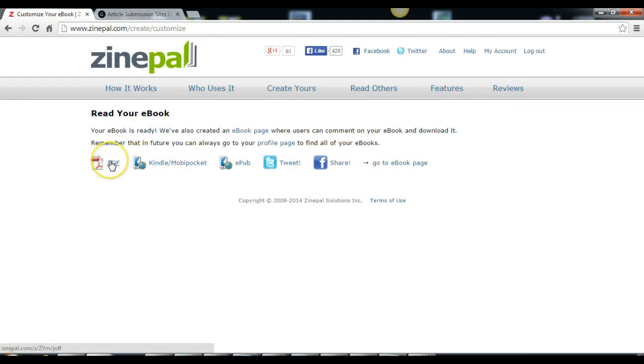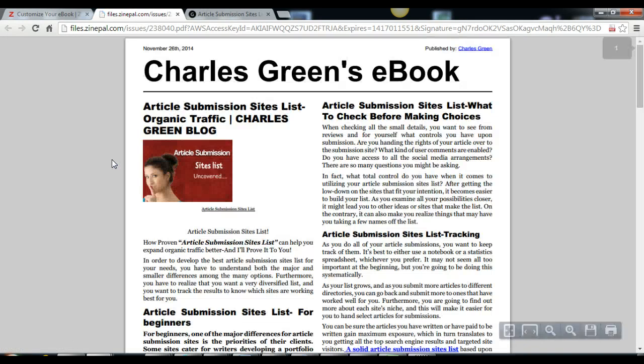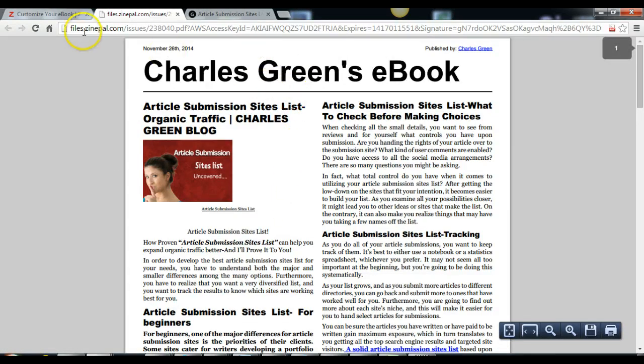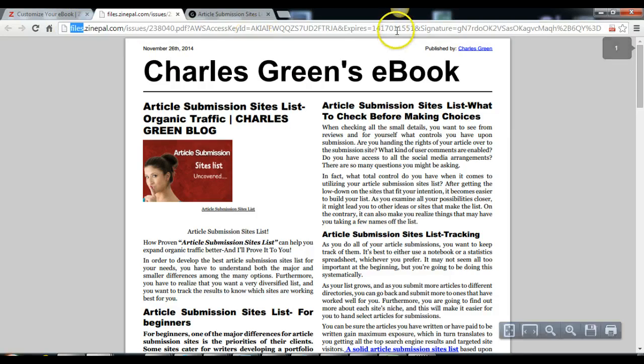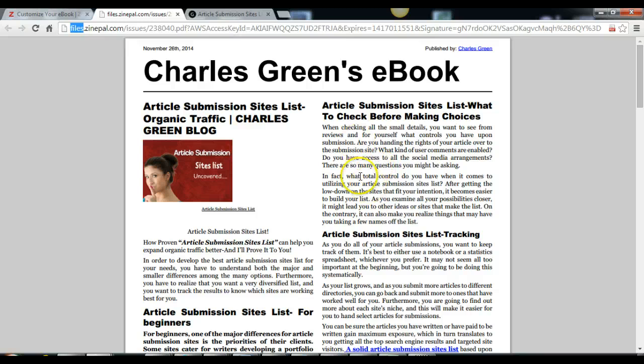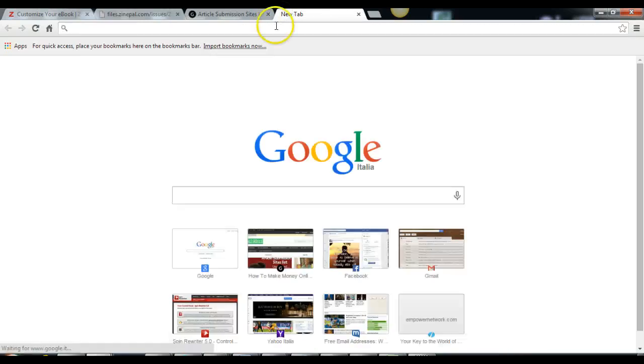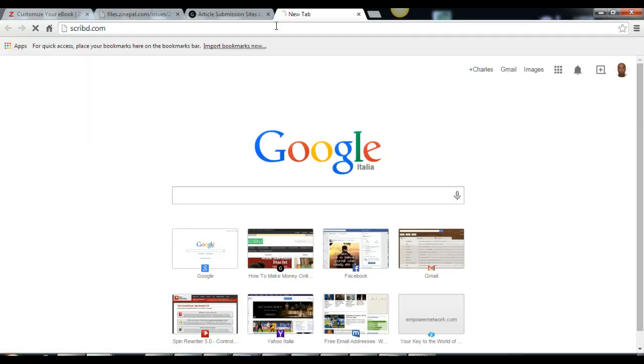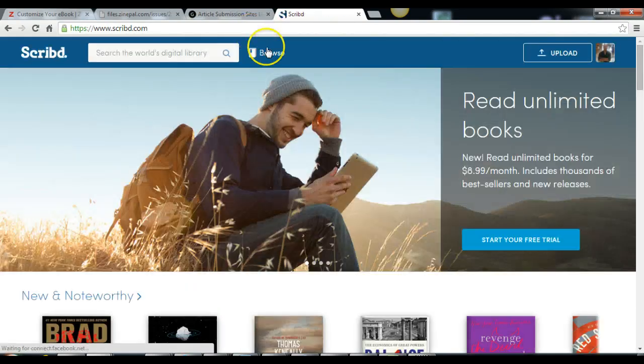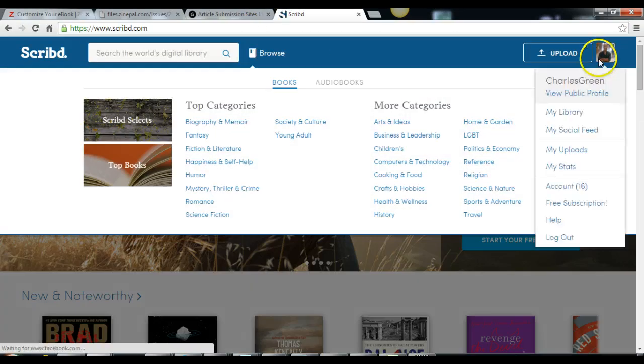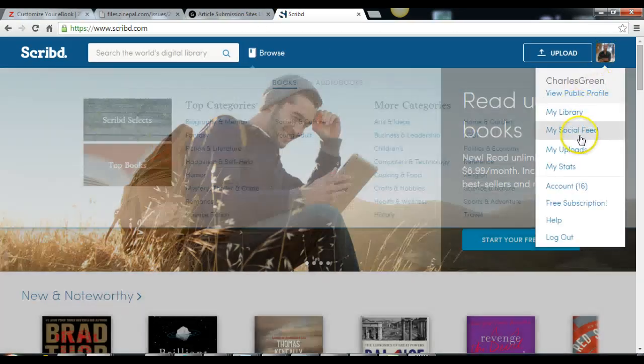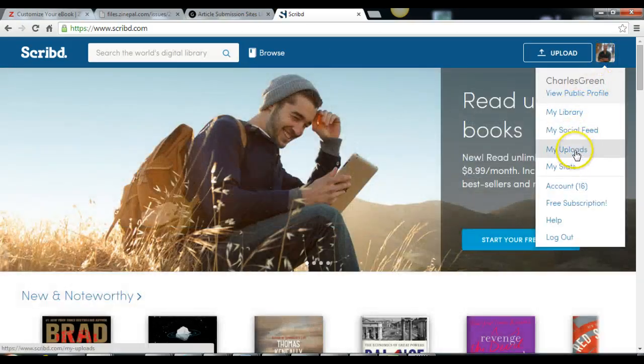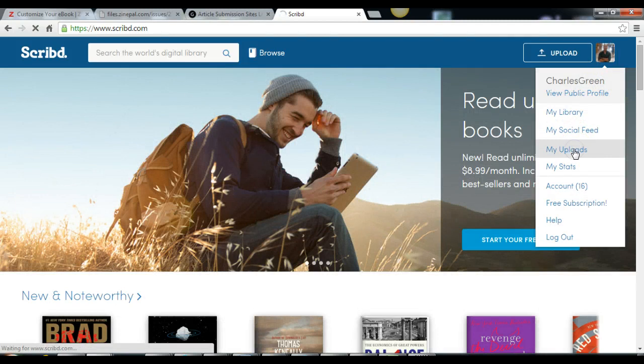That's all, your ebook is ready. But I notice that right here you cannot find the URL to this ebook right now. So what happens is, as soon as your ebook is confirmed, it's sent directly to Scribd. That is where I get my URLs and my uploads.